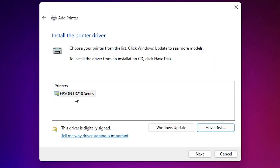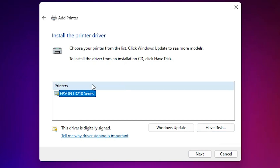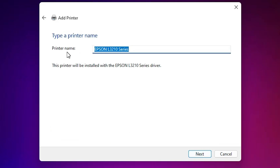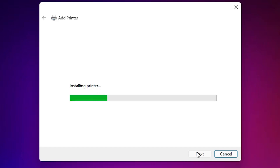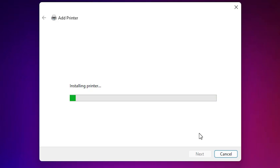Here we find Epson L32100 series. Our printer is in the same series as this printer, so select this printer and click Next — it will work with this printer driver. Click Next again. Here is the printer name field — you can give any printer name you like. I give it the name 'Epson L3215'. Click Next. It is now installing our printer and it takes one or two minutes, so be patient and wait.